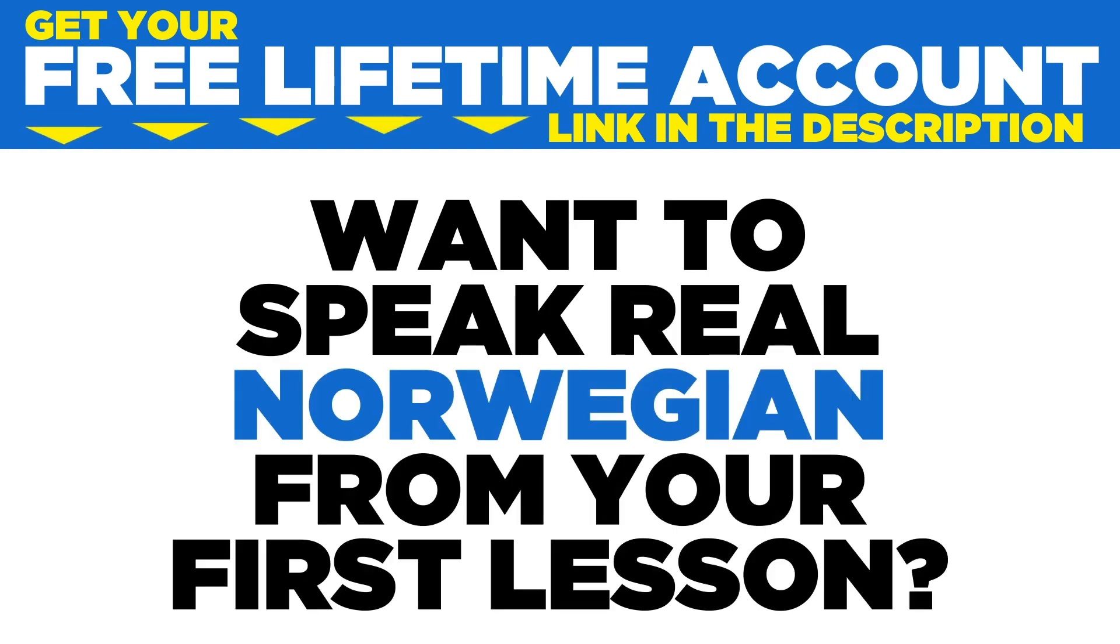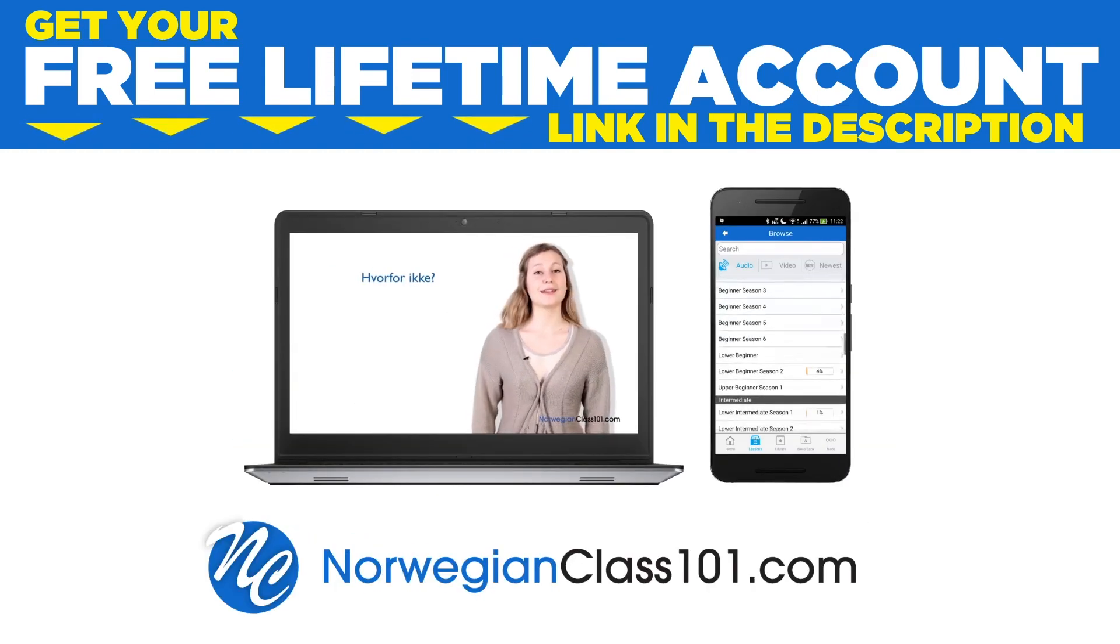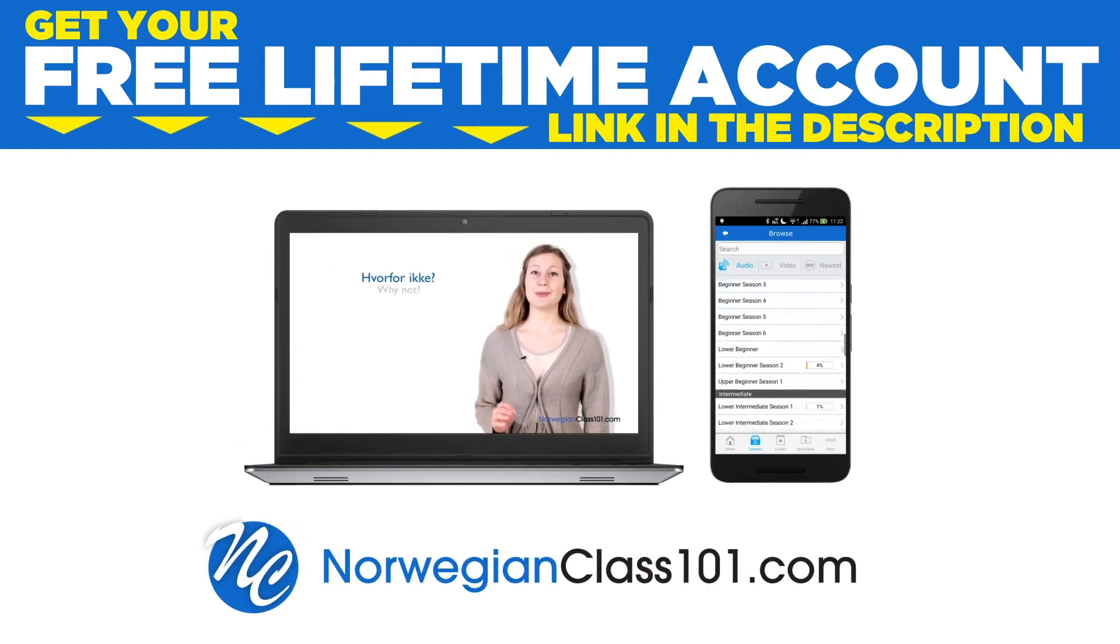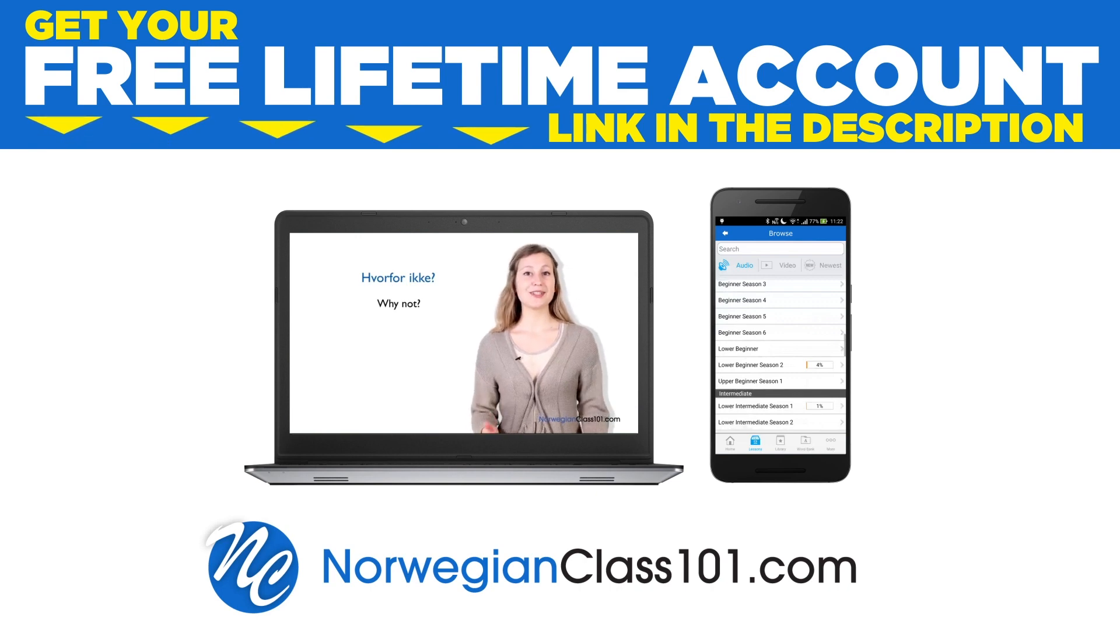Want to speak real Norwegian from your first lesson? Sign up for your free lifetime account at norwegianclass101.com.